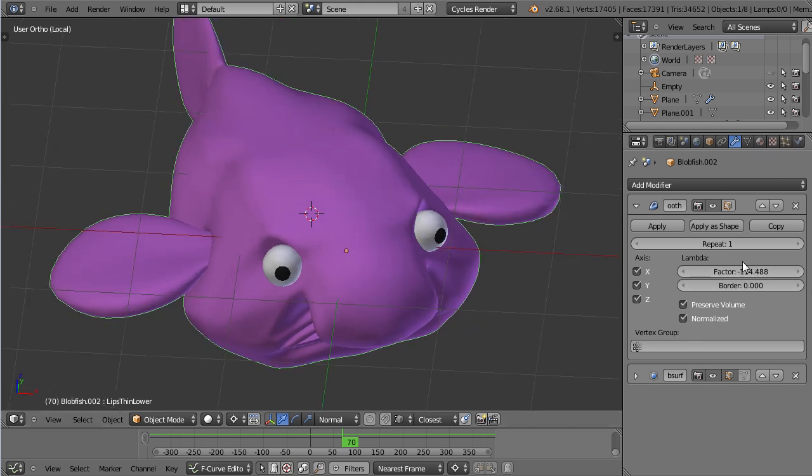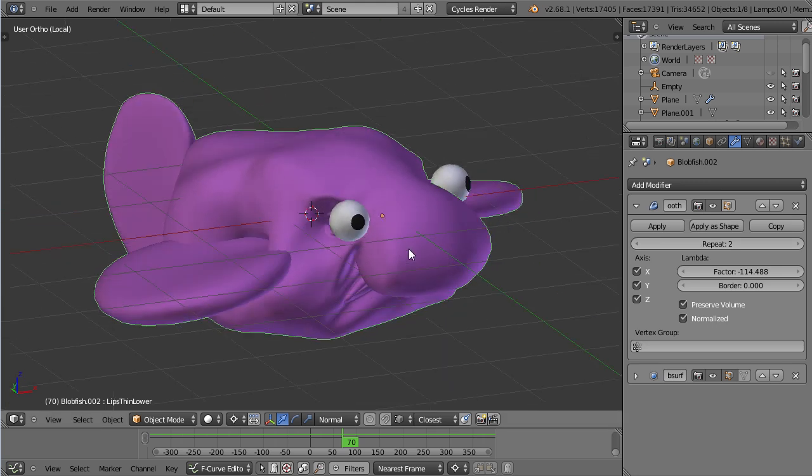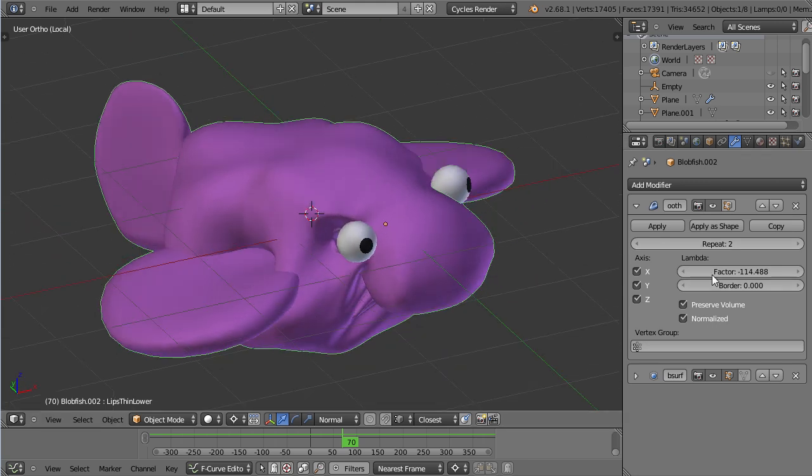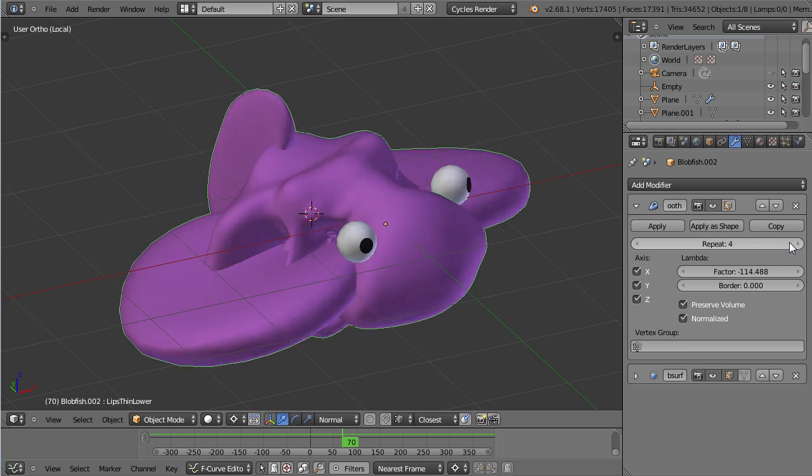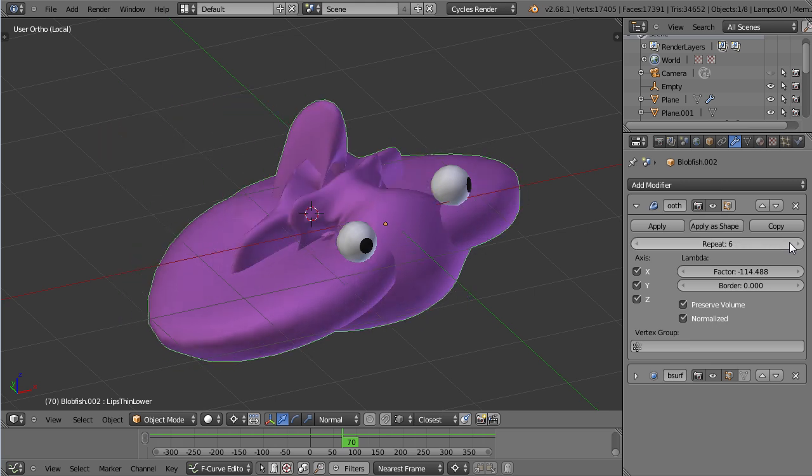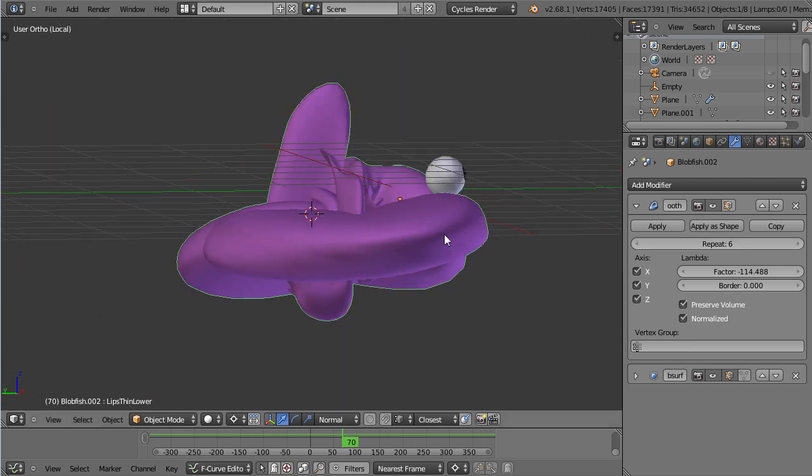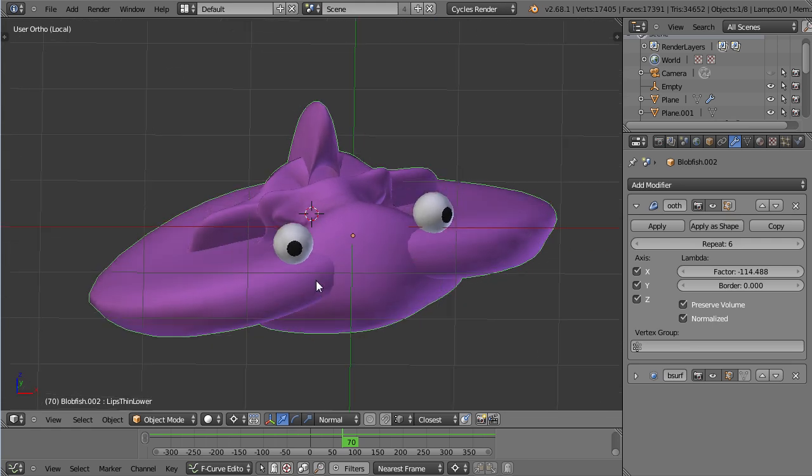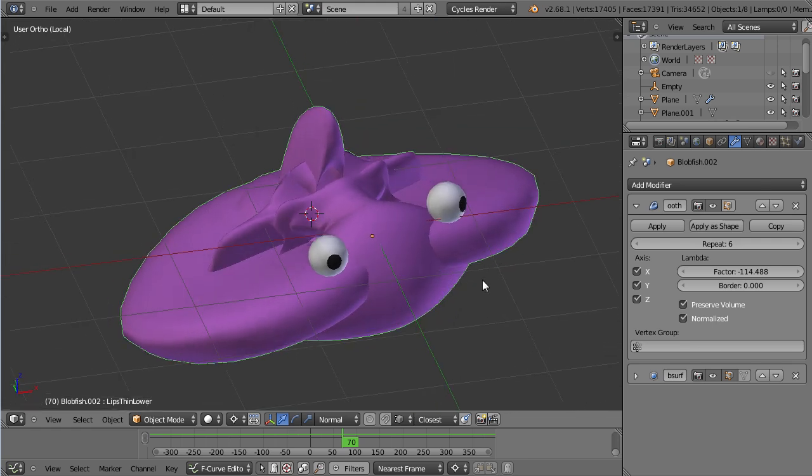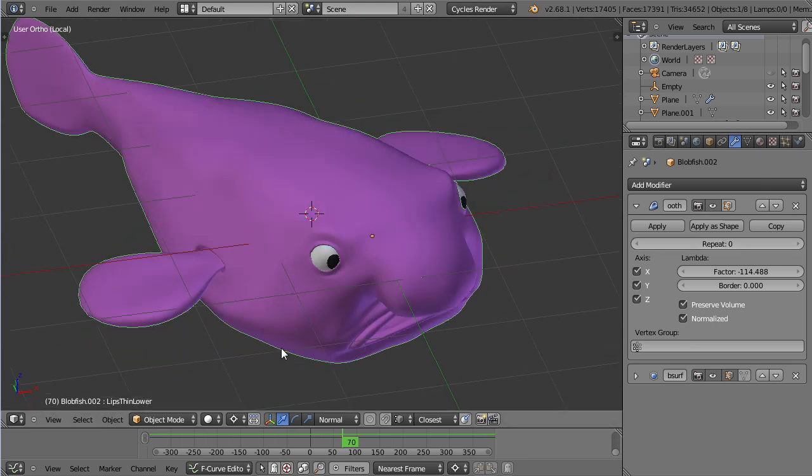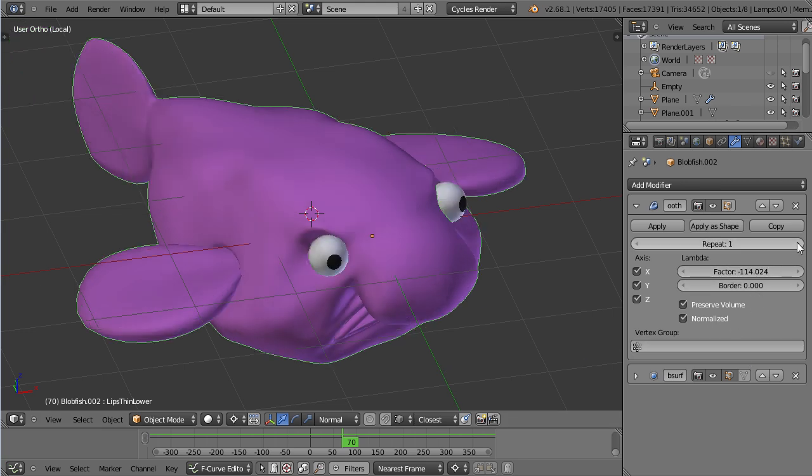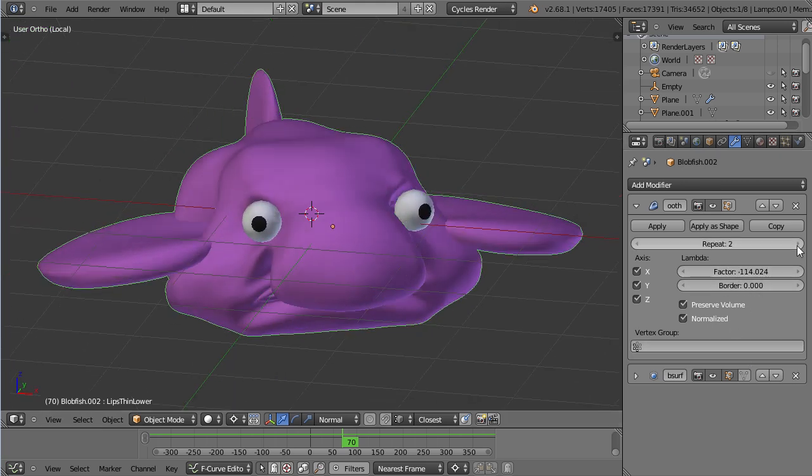One thing I should mention is, if you have a very high poly mesh, you might want to be careful with the repeats. Not only do the repeats really do something weird to your mesh, but also they will take a lot longer to calculate. So if you want a lot of smoothing, turn up the factor a lot, but not the repeats.